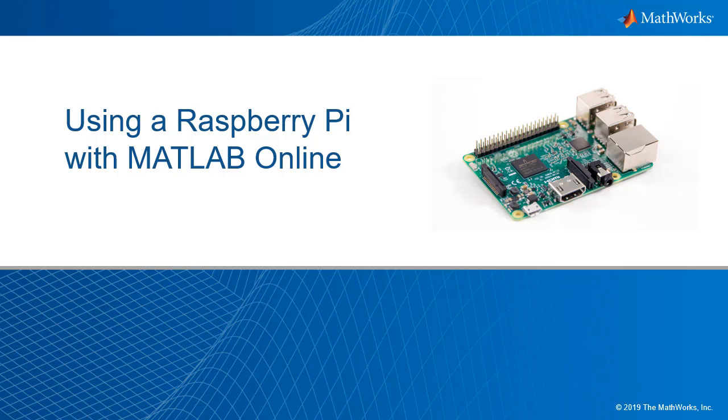In this video, I will show you how to set up your Raspberry Pi to use with MATLAB Online so you can remotely connect to your device from anywhere.